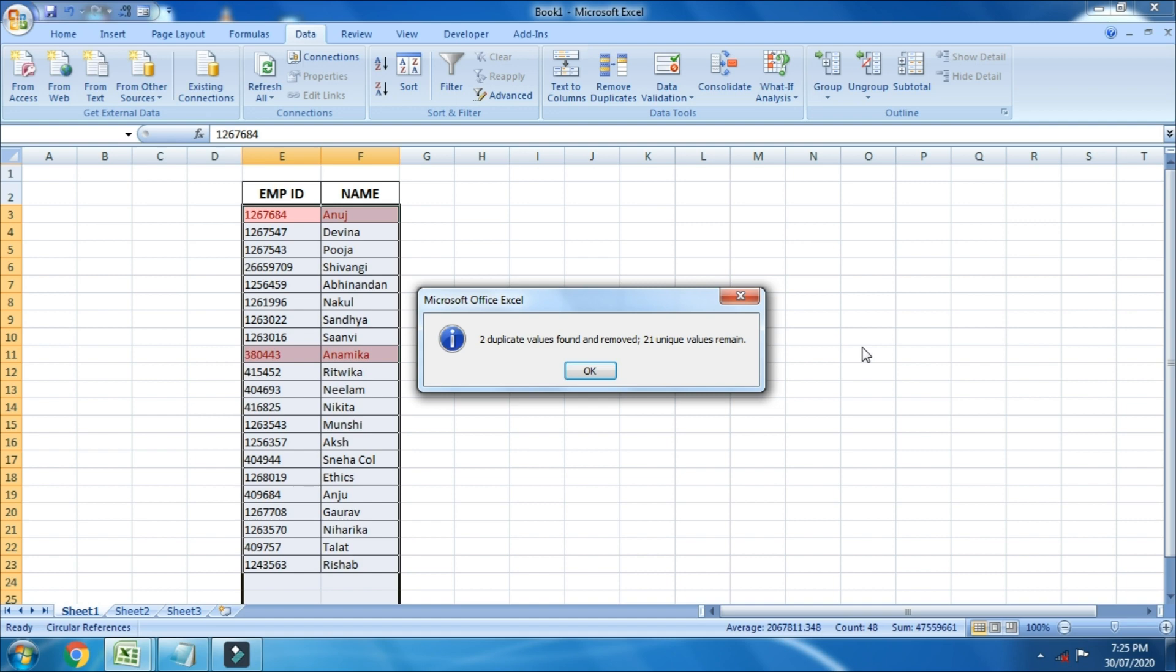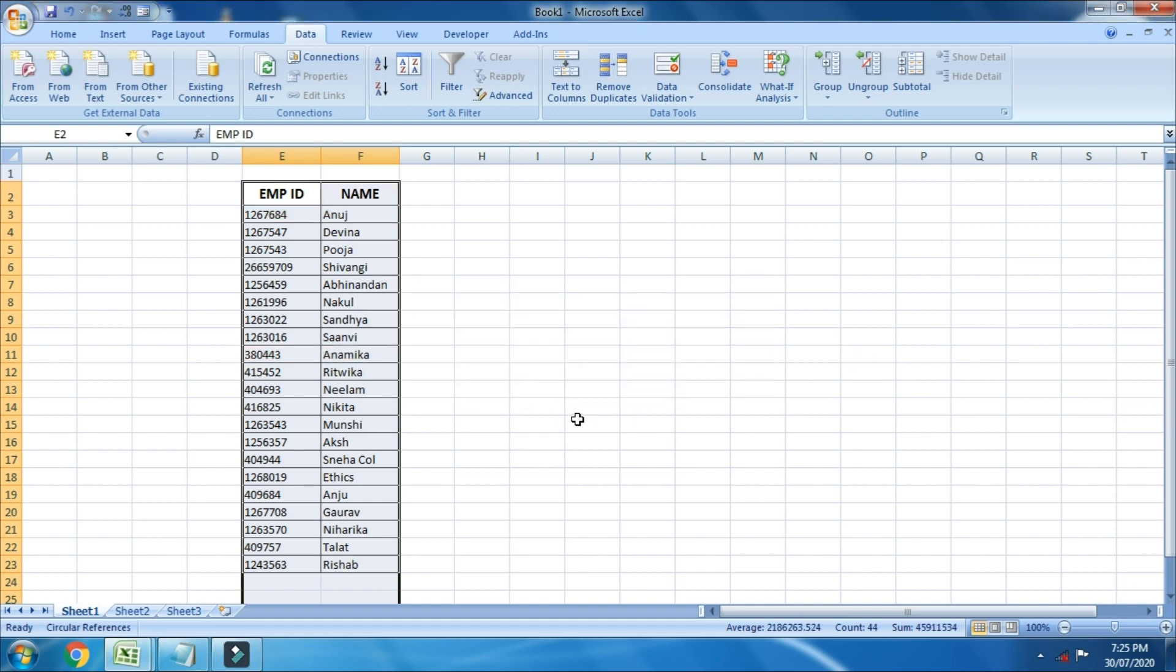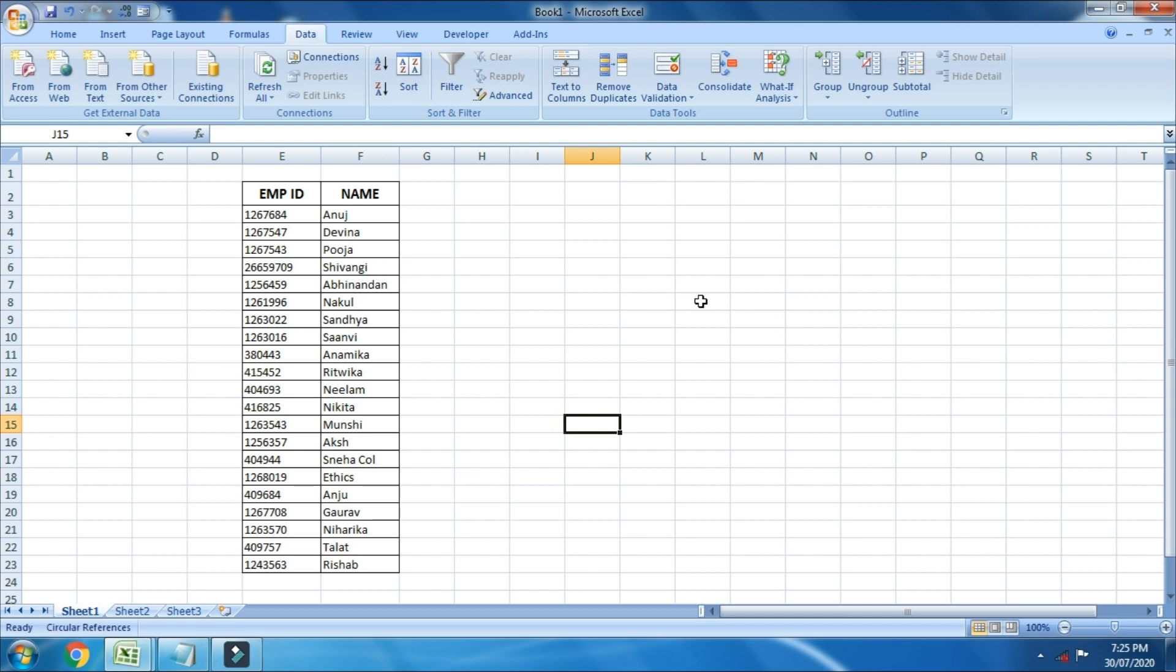And duplicate entries are gone for good. That's all for now. Catch you in the next video. Bye-bye.